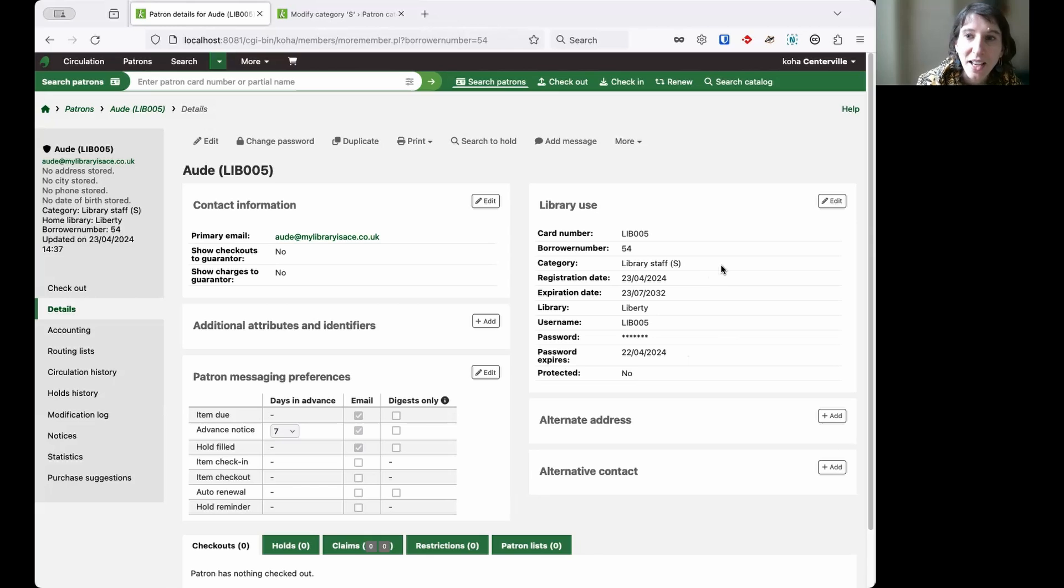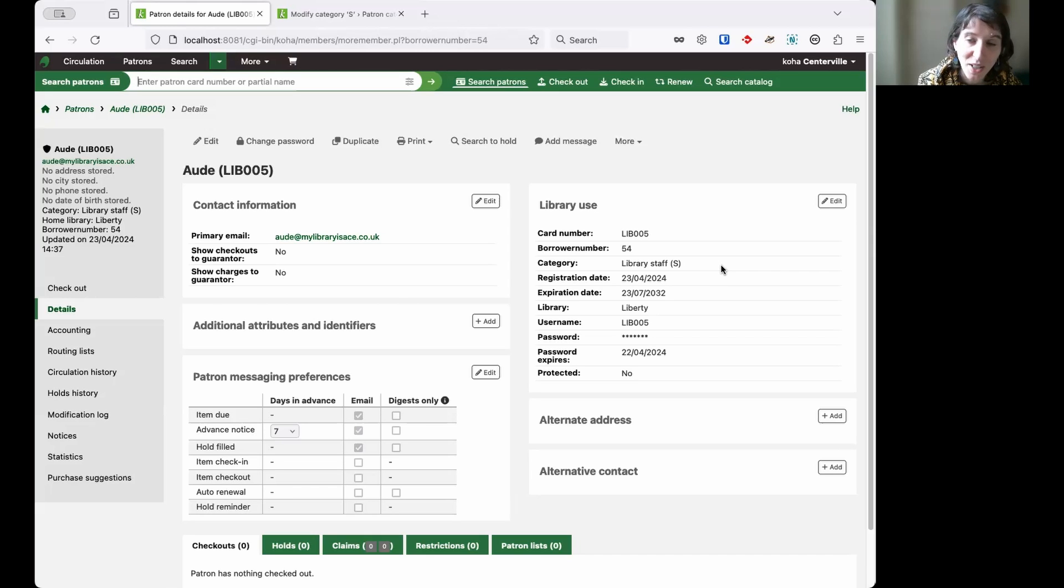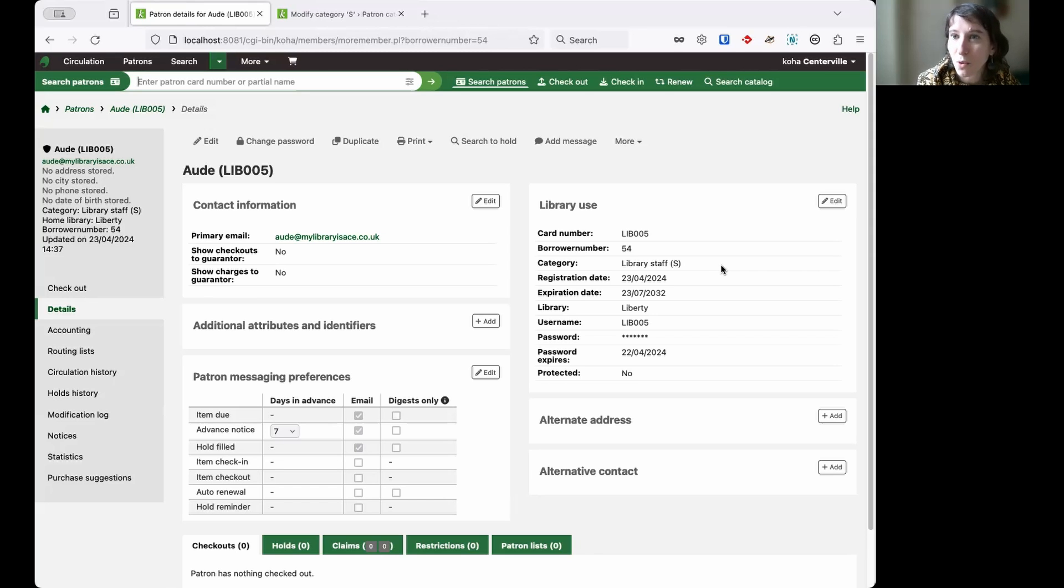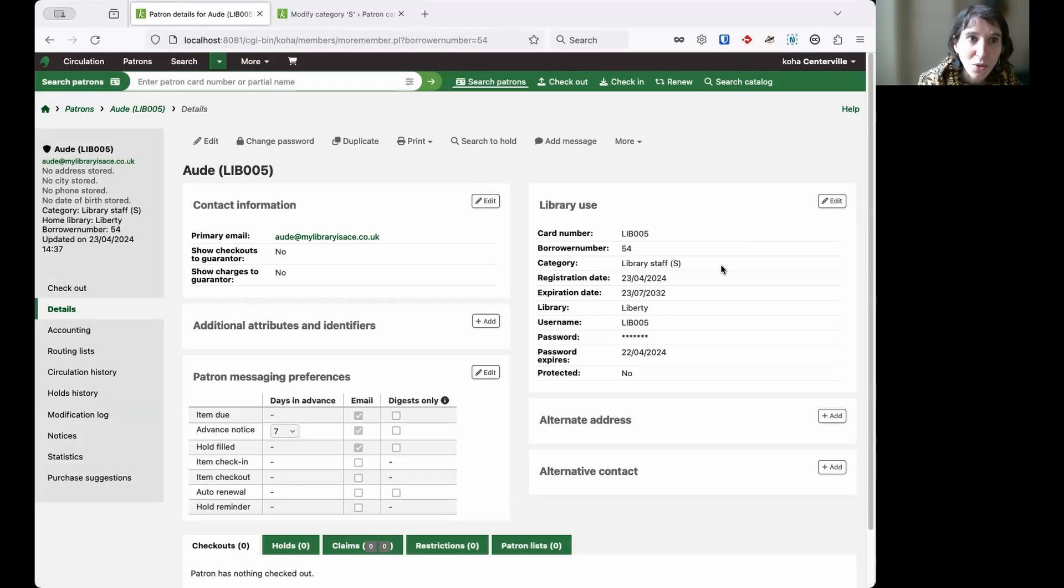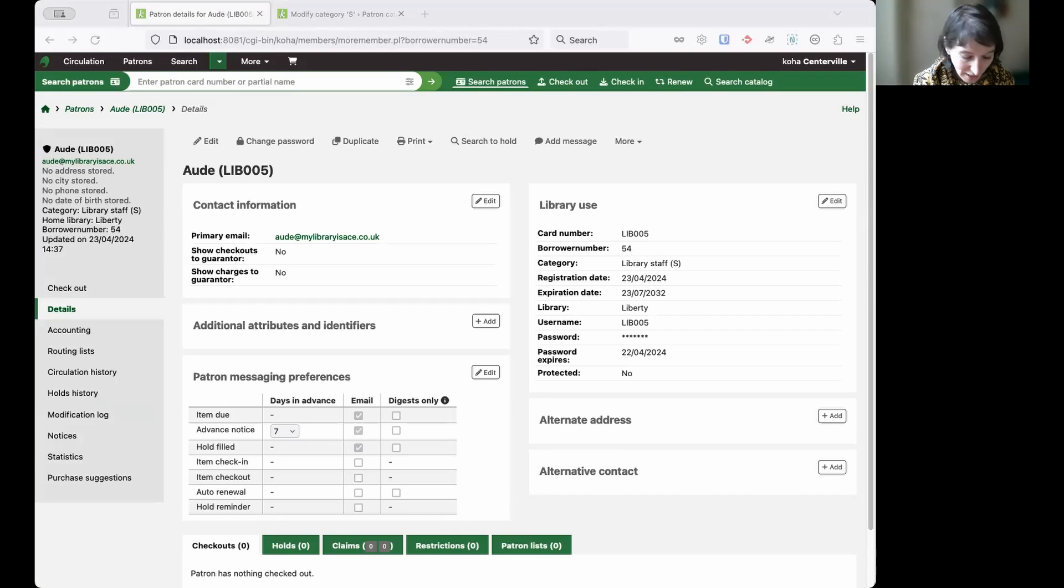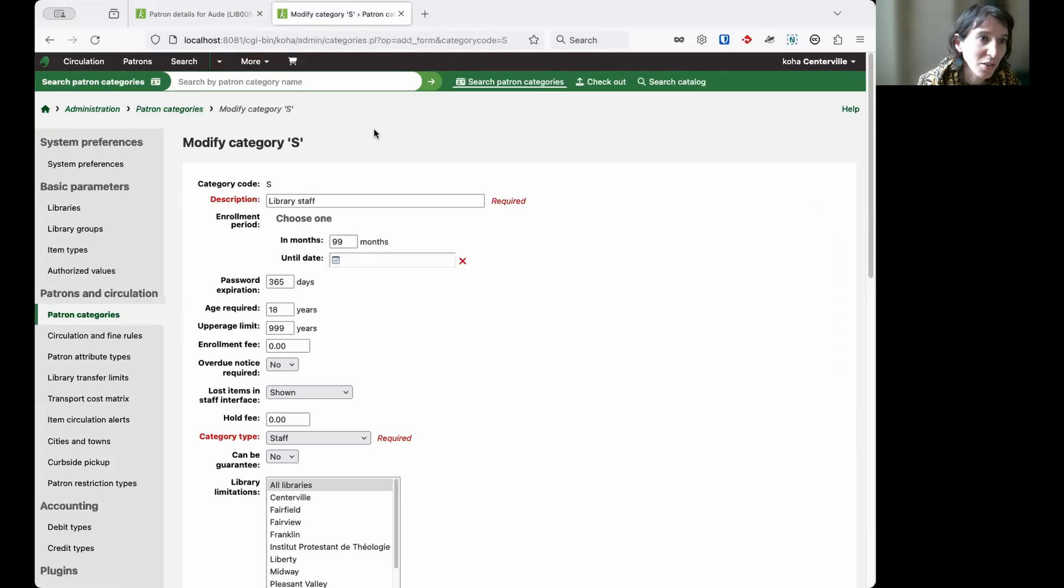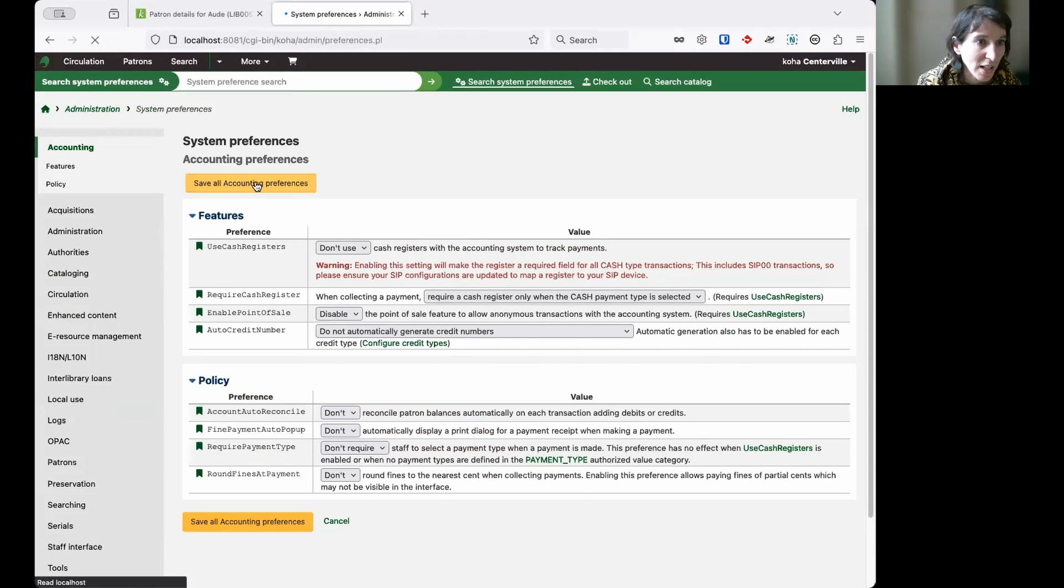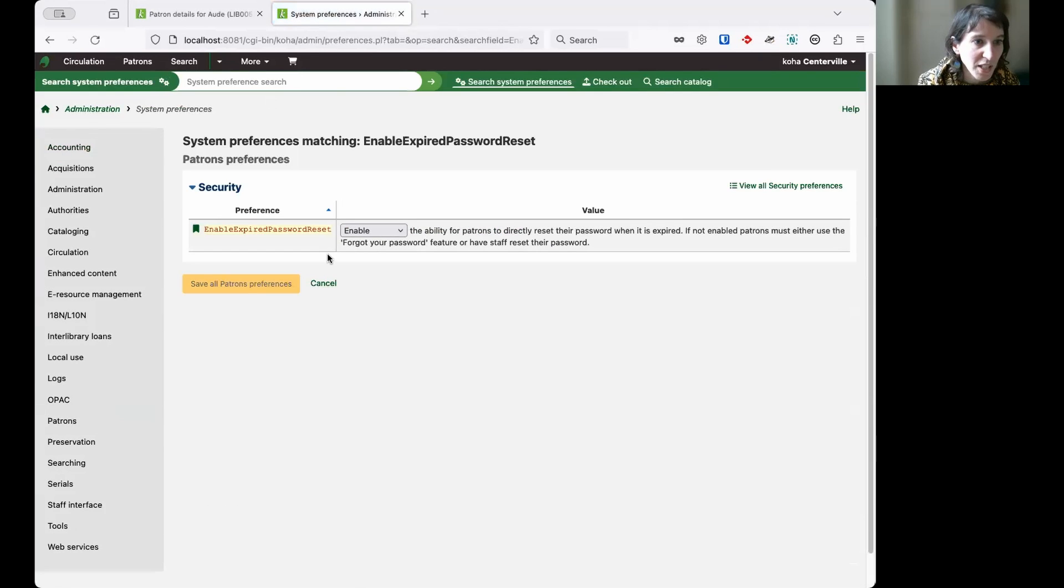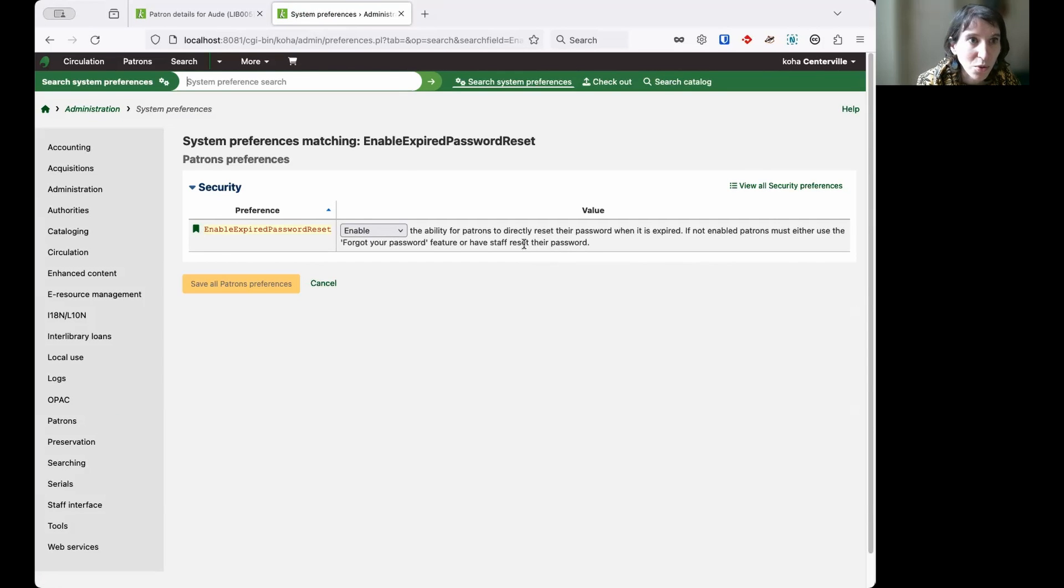When they log in, there will be a message telling them they need to reset their password. You can make them use the password reset email that you probably use already on your OPAC. But you can also enable a system preference that's called EnableExpiredPasswordReset, and that just makes it a little bit easier for them to reset their password. Let's enable this particular preference. It's just set to enable already. I'm sure it's going to have the behavior intended.